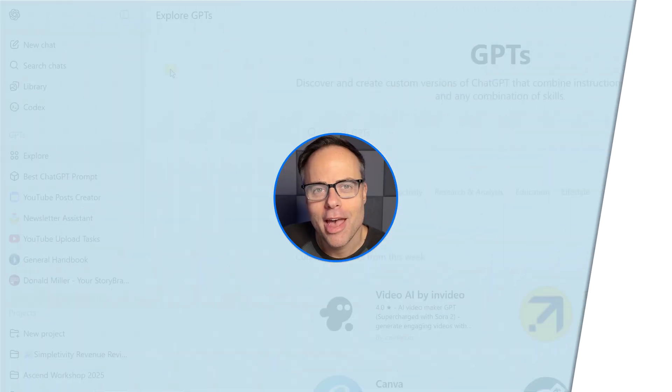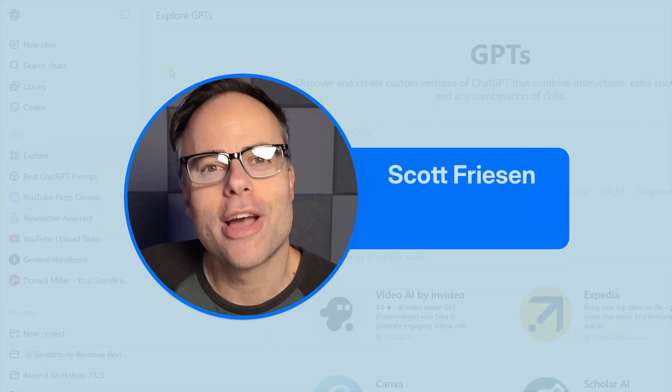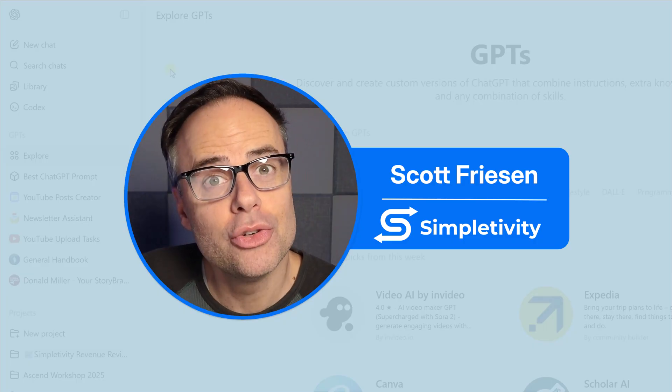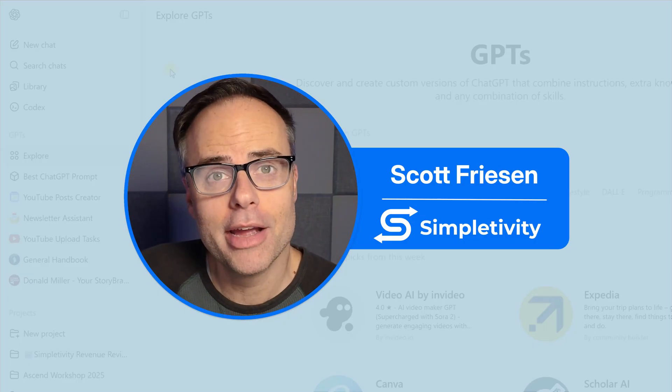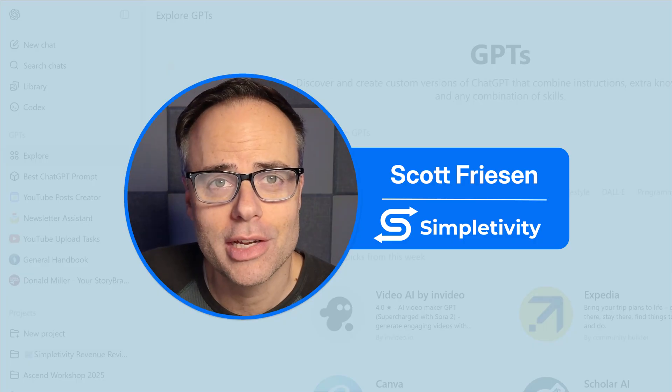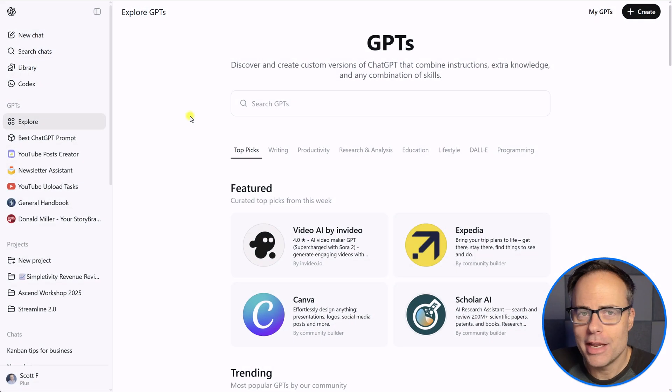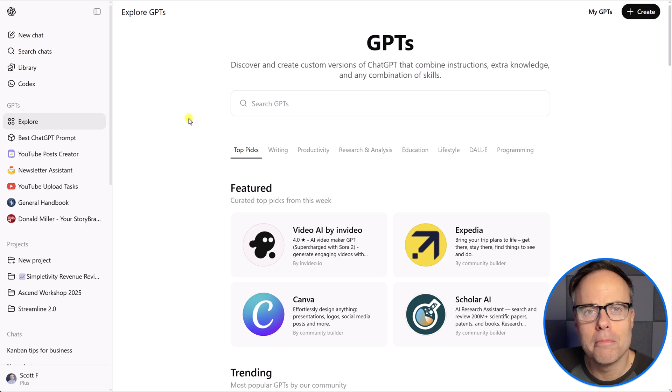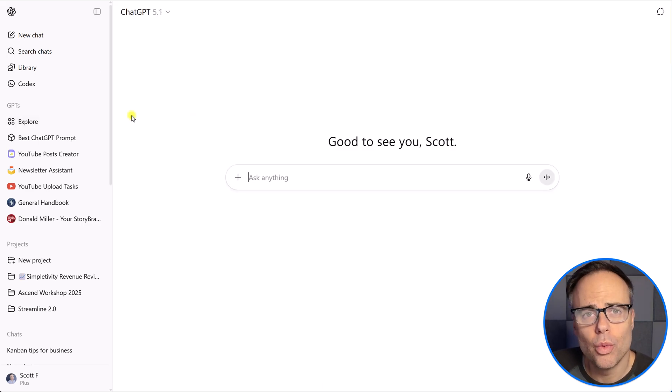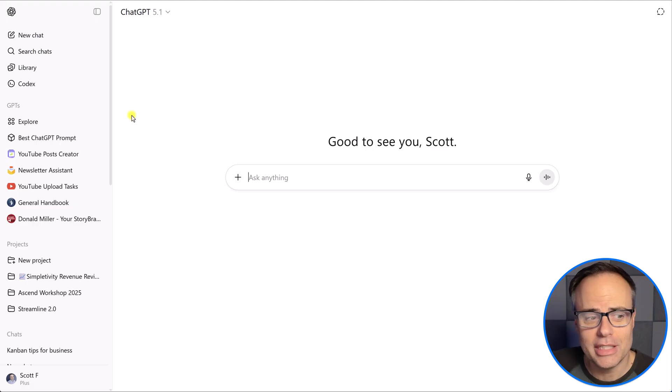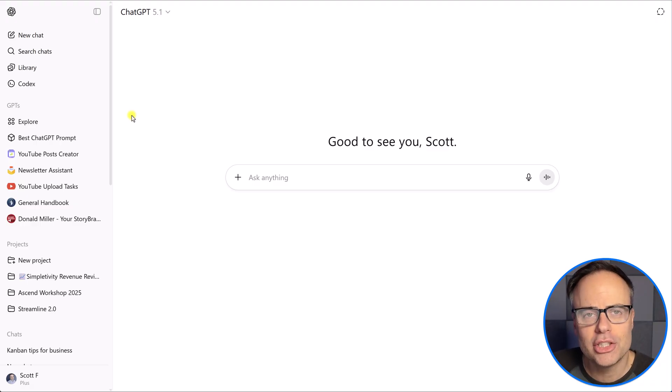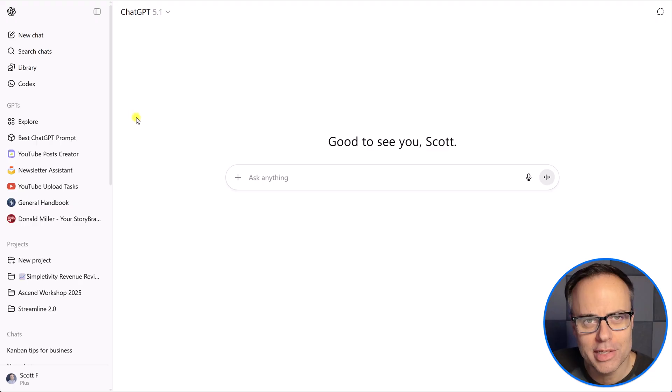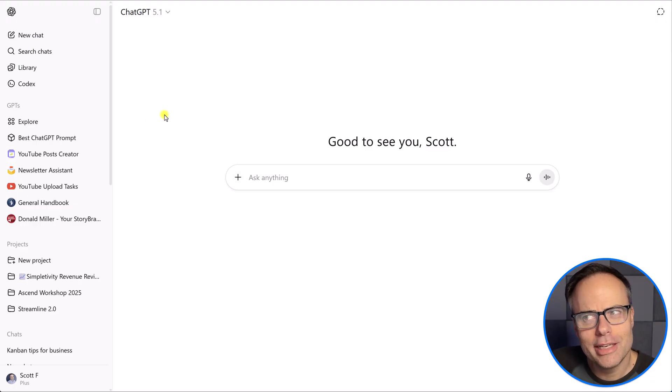Hello everyone, Scott Friesen here at Simpletivity, helping you to simplify your tools and grow your business. And here we are within my chat GPT account. Now, you're already very familiar with chatting with chat GPT, asking it for information, helping it to produce things for you and your business.